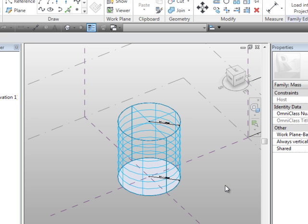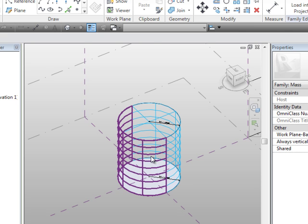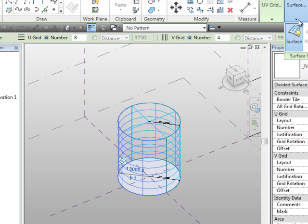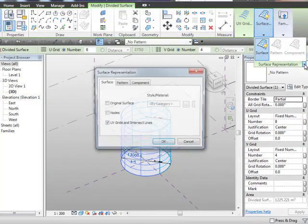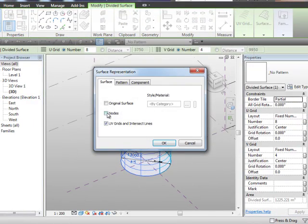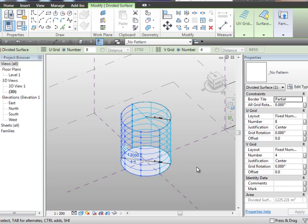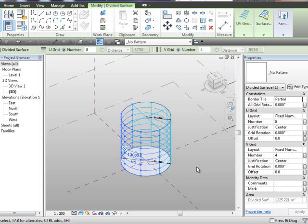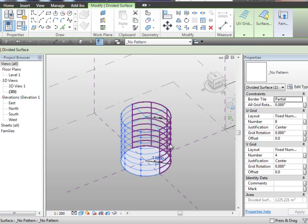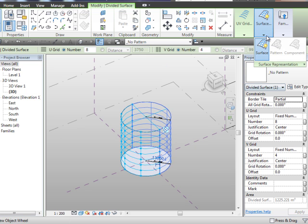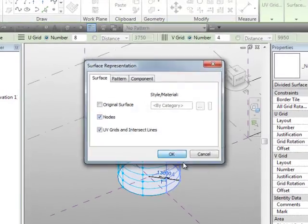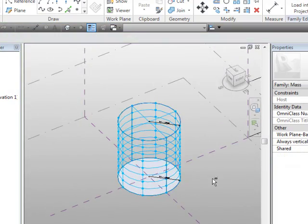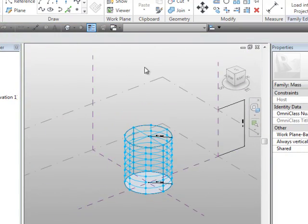And we're going to place our adaptive component on. But before I go ahead and create my adaptive component, we're going to actually pick the subdivided surface. And if we go into our surface representation, and go into display properties, we're going to enable nodes, because the nodes that you see there are what we're going to attach and snap our adaptive component onto. And we'll pick this one here, and do the same again.